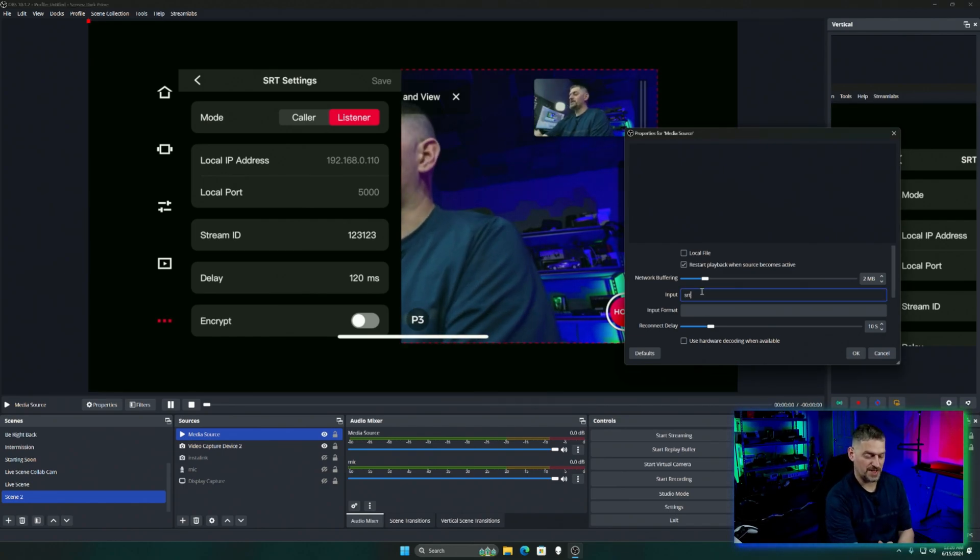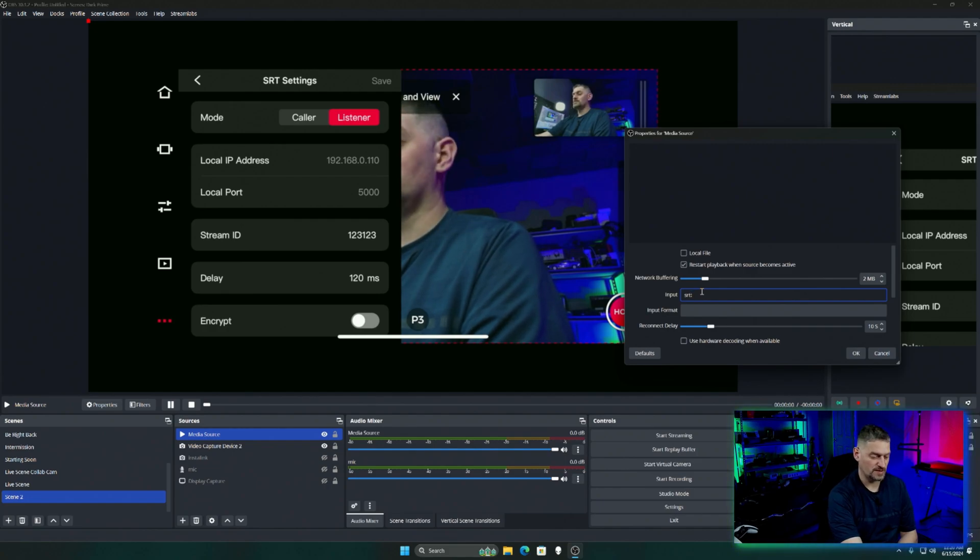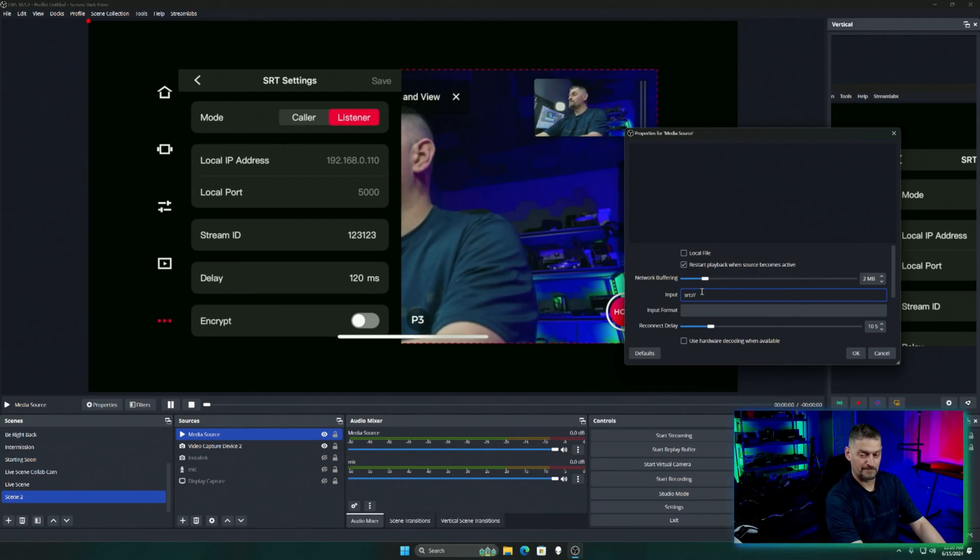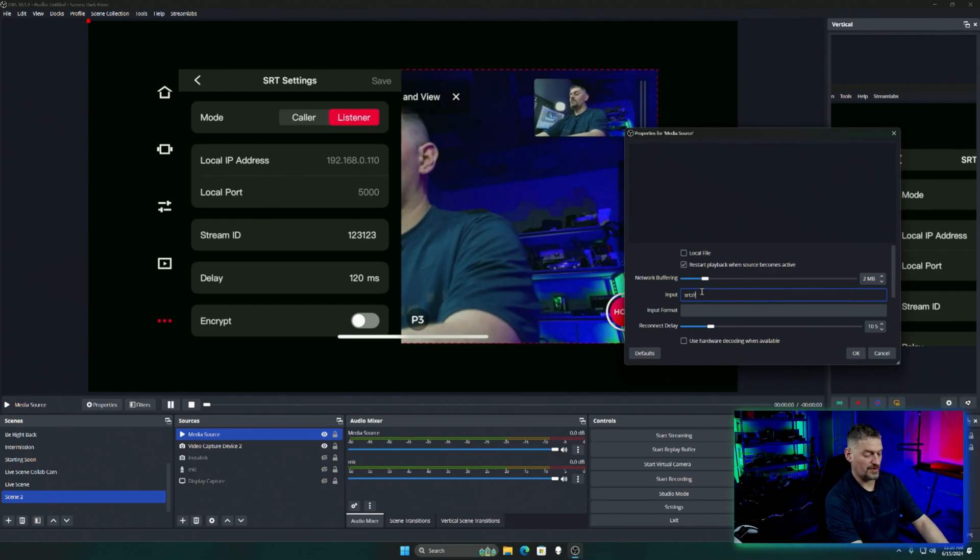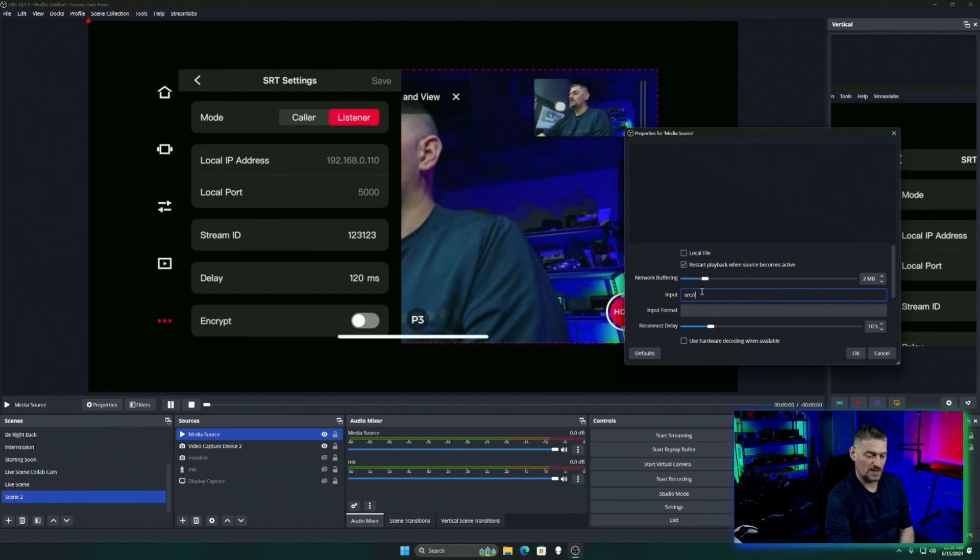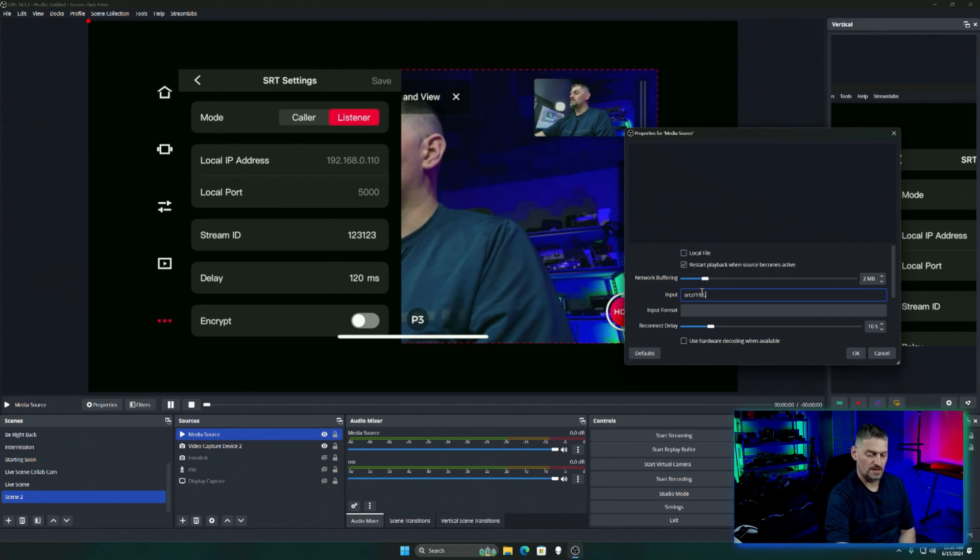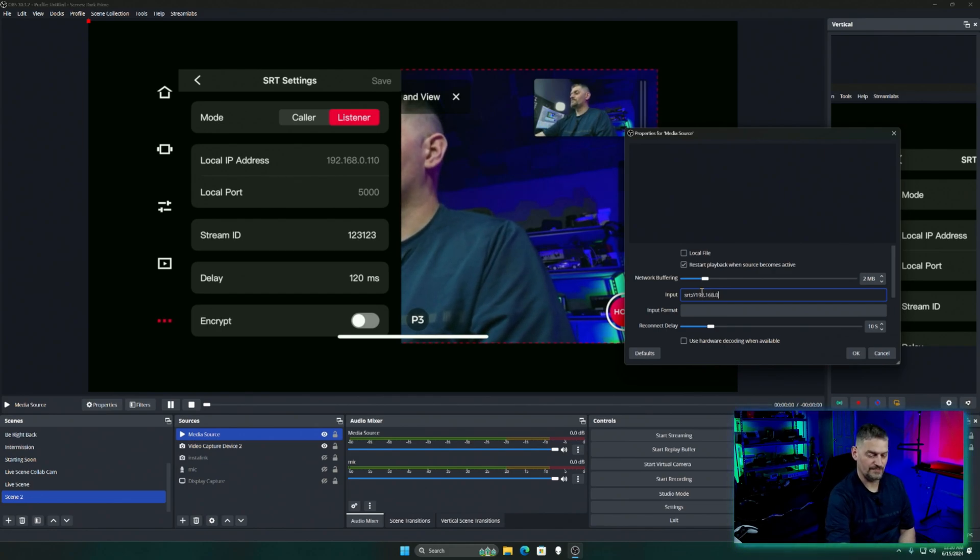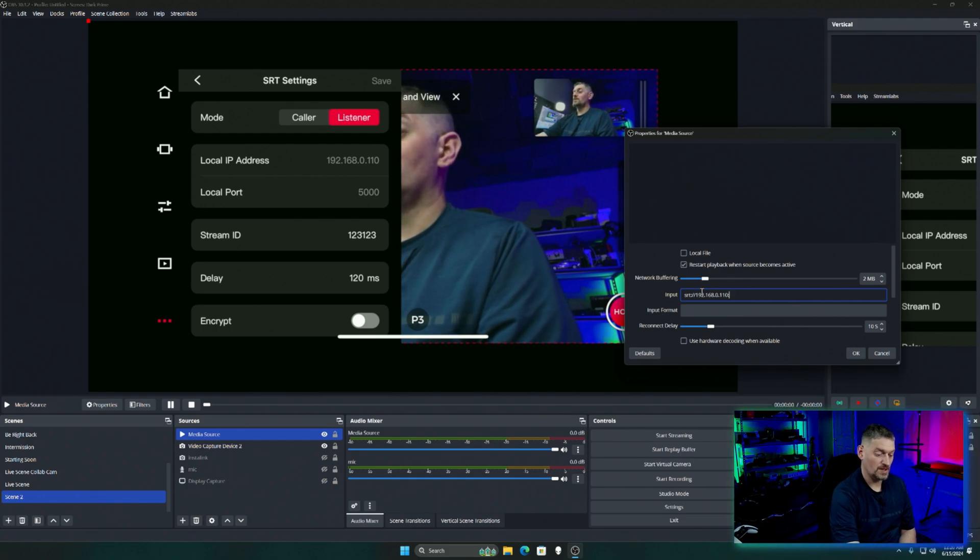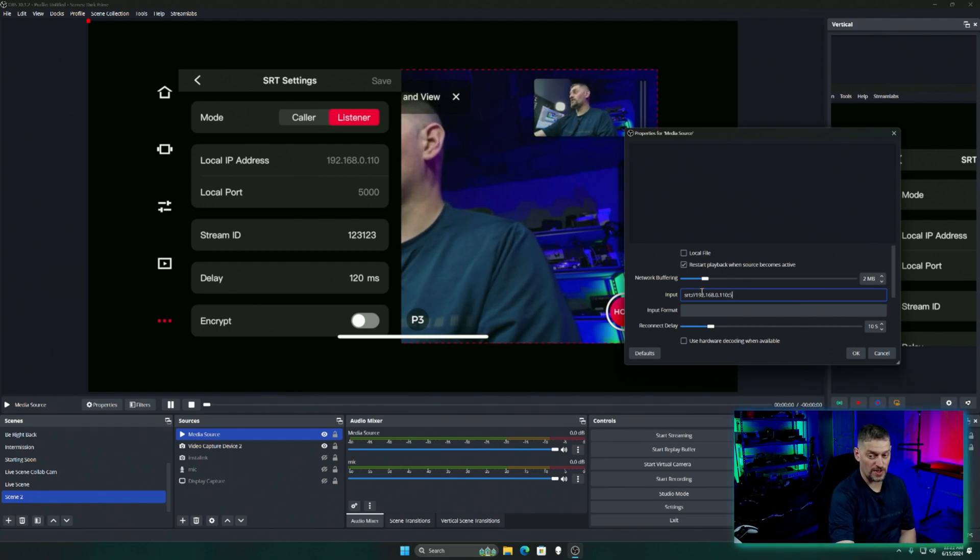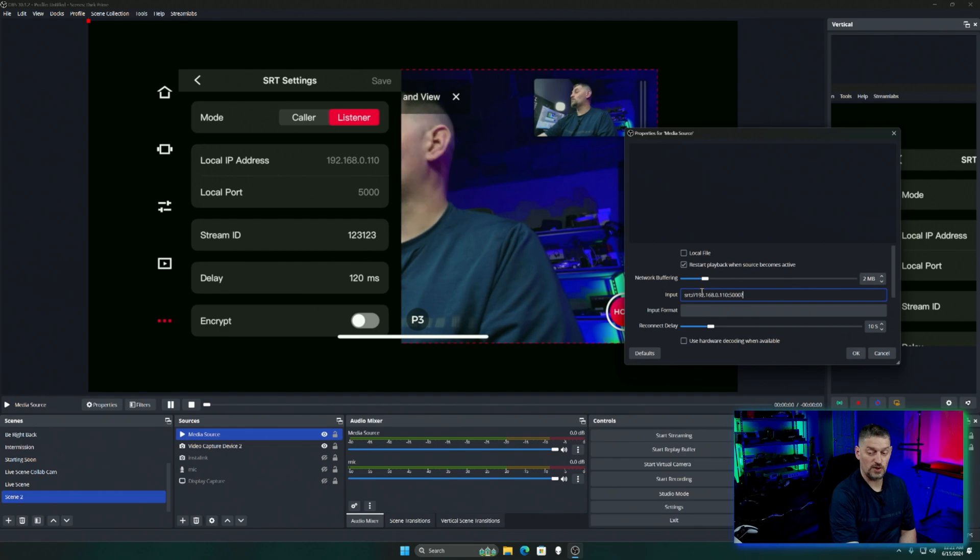The colon and the two slashes, the forward slashes. Your IP address. Colon and then your port. And then question mark.